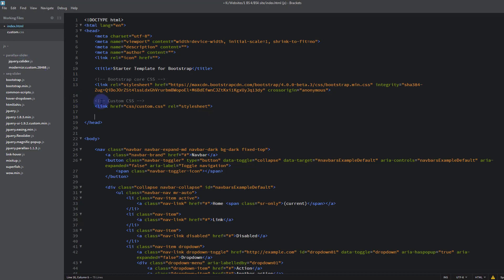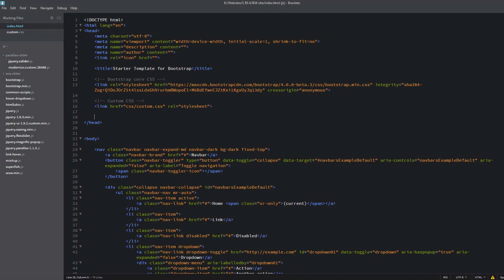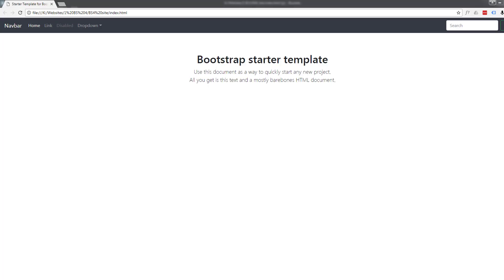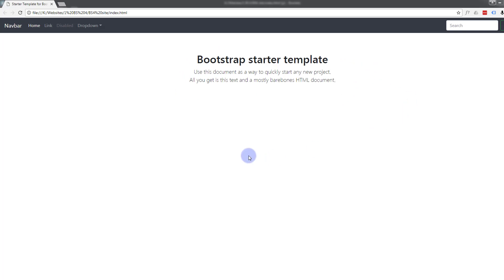So once we save this, Ctrl S, let's just check on our site again. Just double click on the index.html to bring it up in our browser. And there we have it, we're now drawing our CSS styles from our new CSS custom file that we created. So there we are, we've created the bare bones of our site, created our folder and our custom stylesheet.